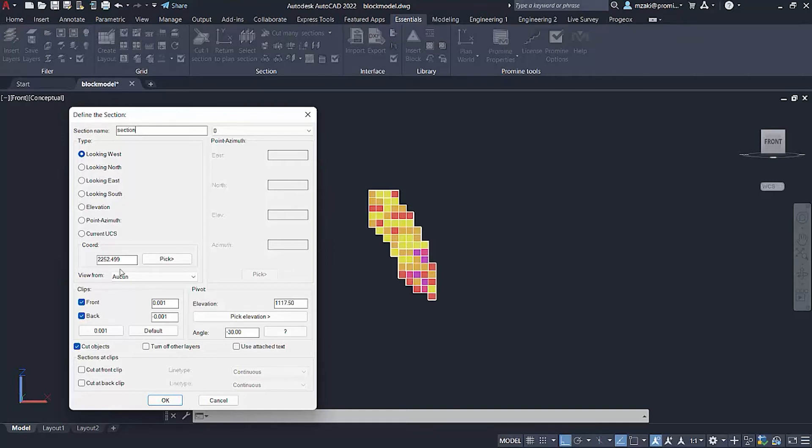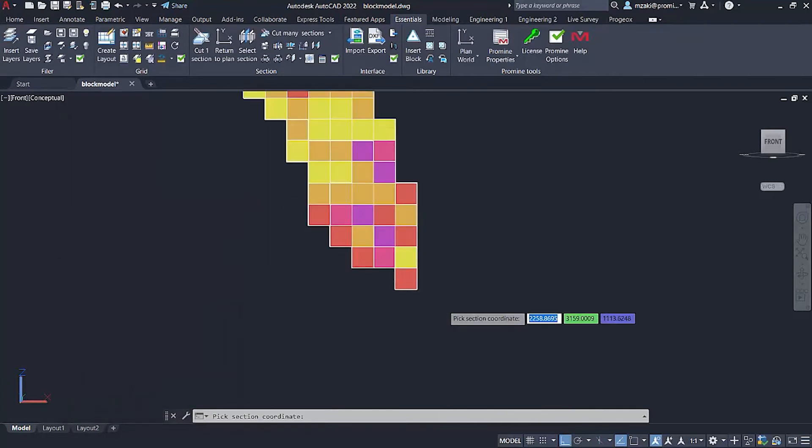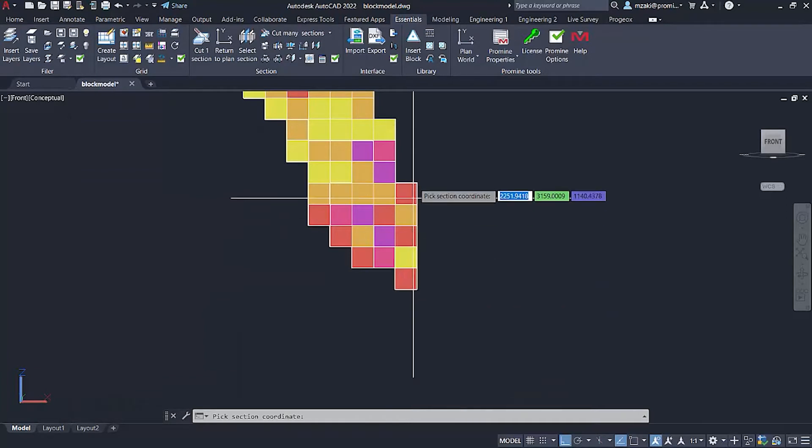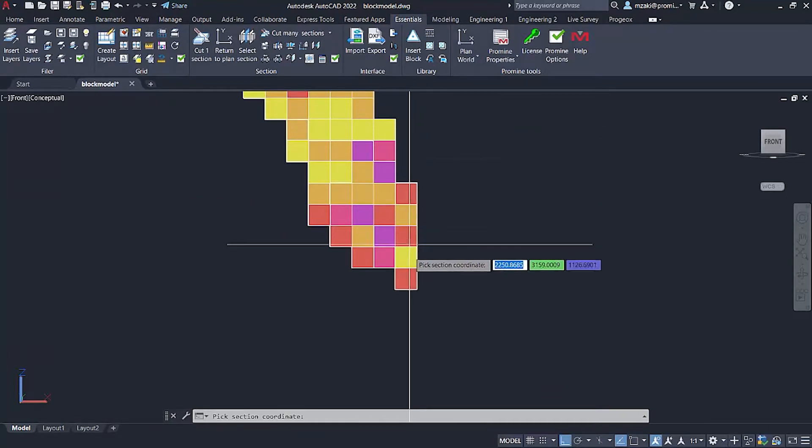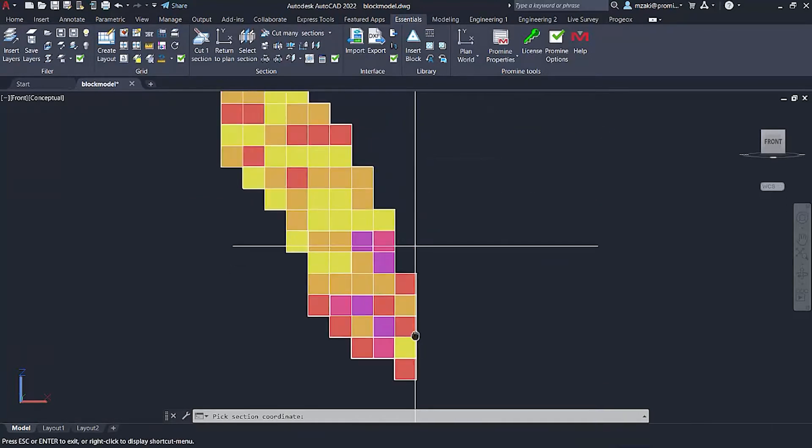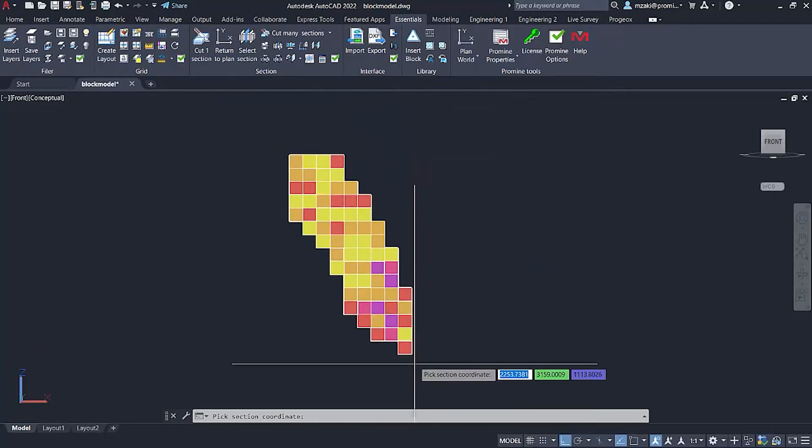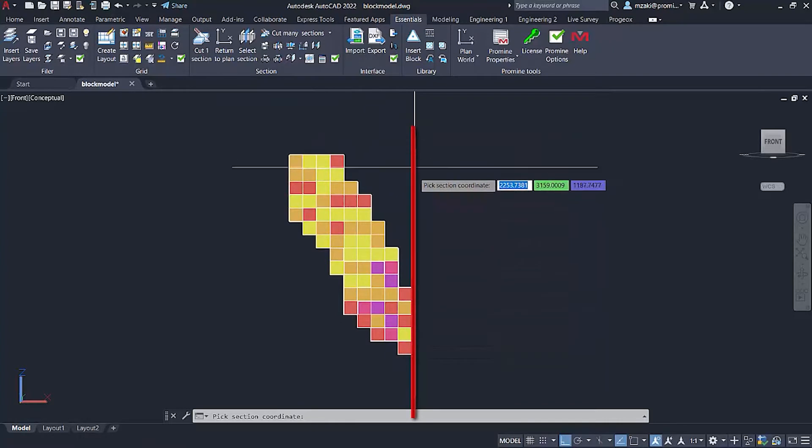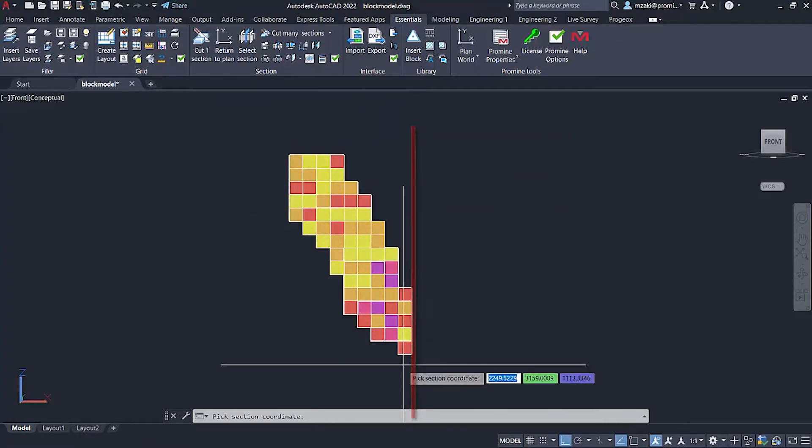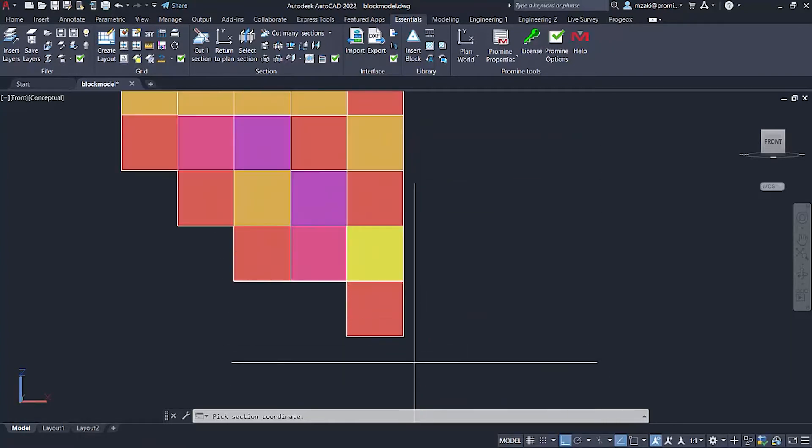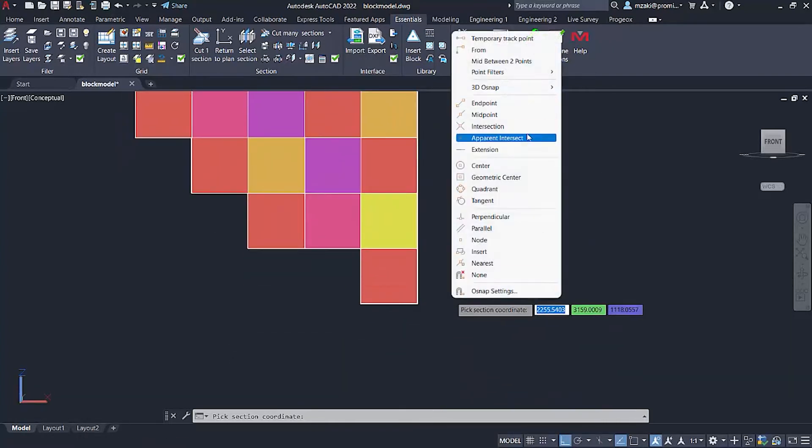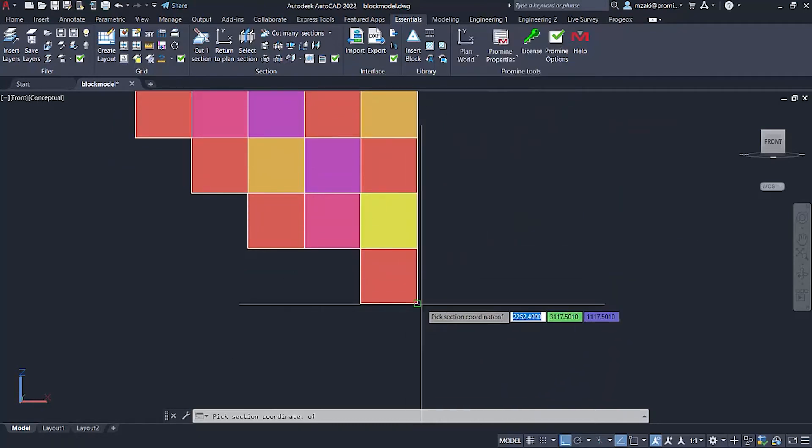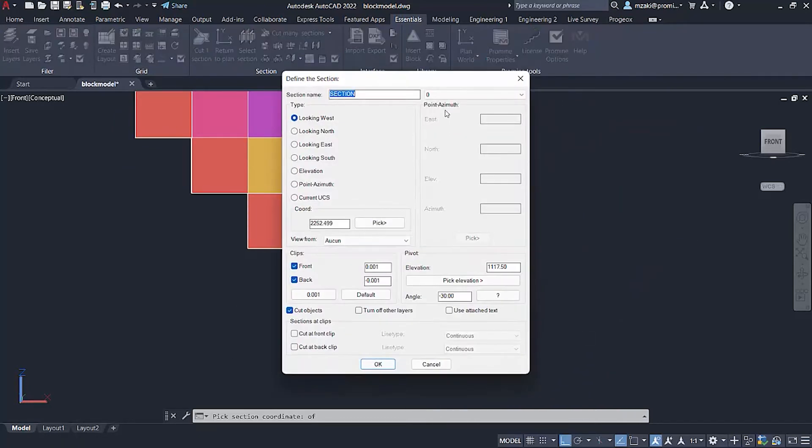And then for the coordinates, well, we want our section to be along this line here. So if we go like that, the section will start here. So I'm going to right click, shift right click, select endpoint and select the exact coordinate right here.